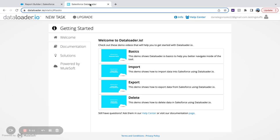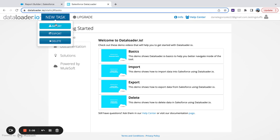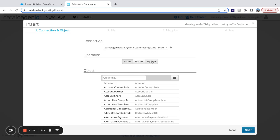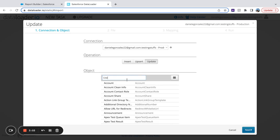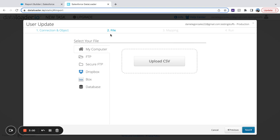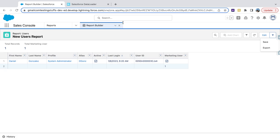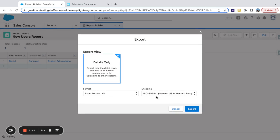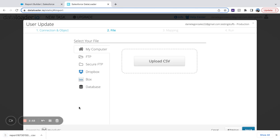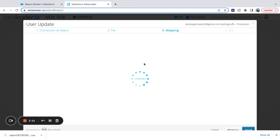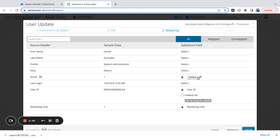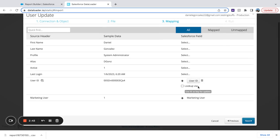And then you could hop over to something like data loader. And this is where you could load in a new import. Update. Click my user record. I'll just give you a quick glance at how this looks. I can clear all these fields if I wanted. And really the only thing that I'm looking to do is load in the marketing user value to the user ID.